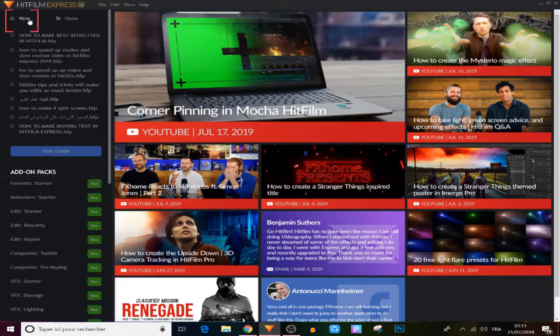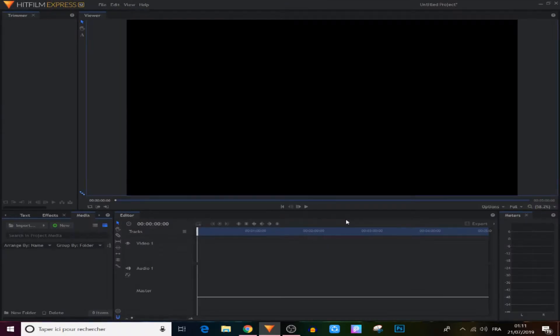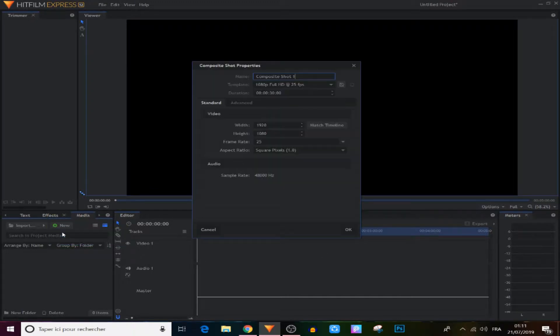First we're going to create a new project on the top right and click OK. After that we come to the new panel and we're going to create a new composite, then click OK again.